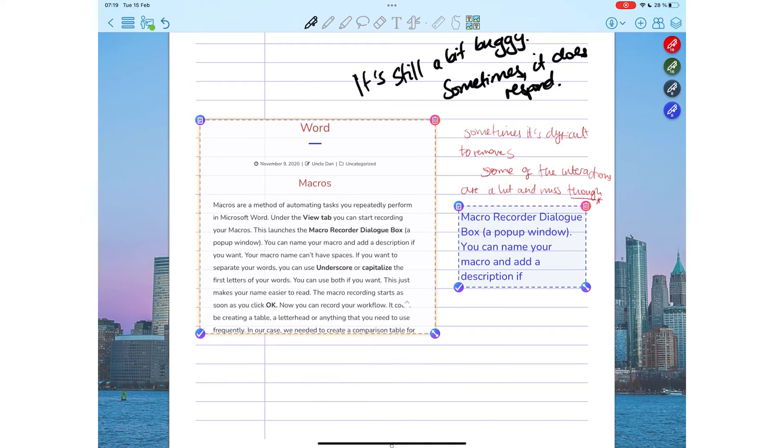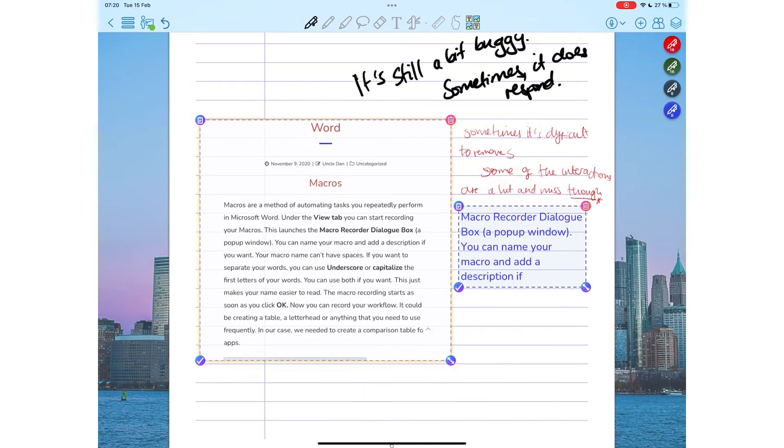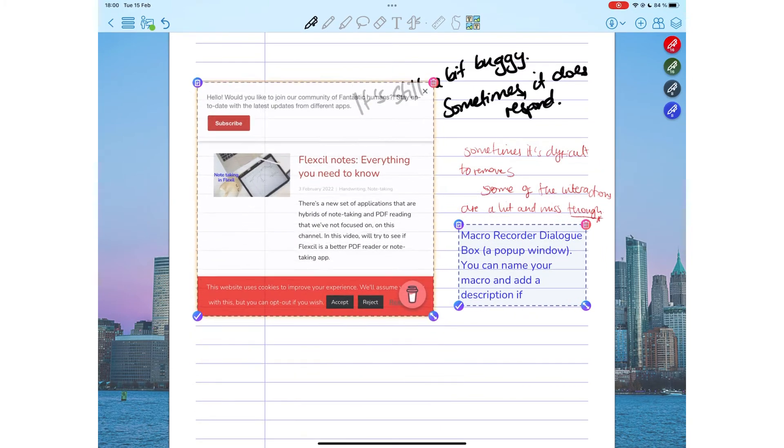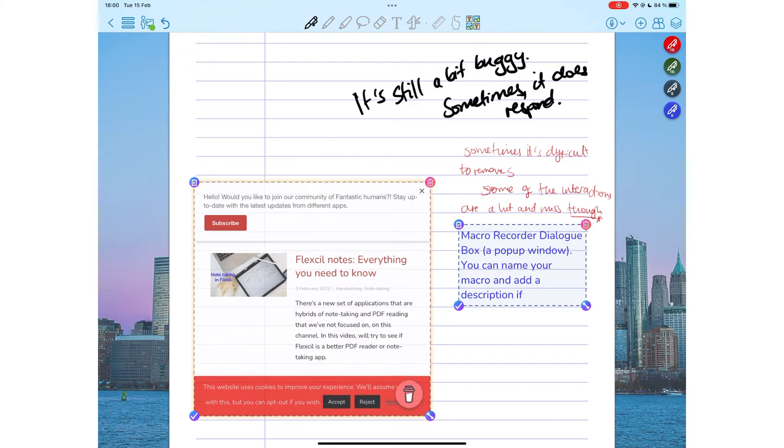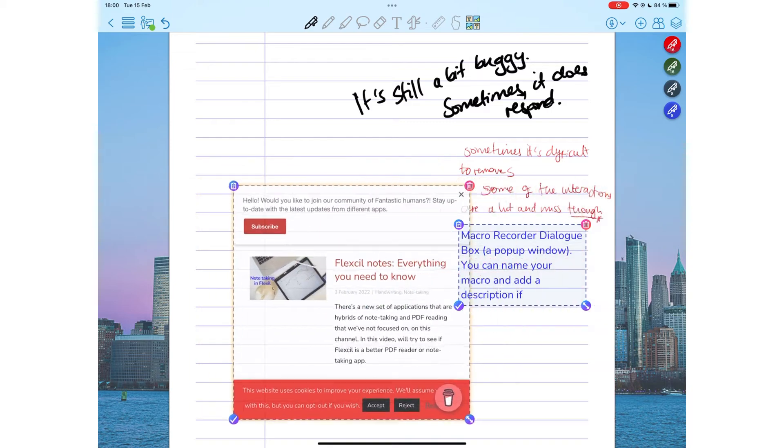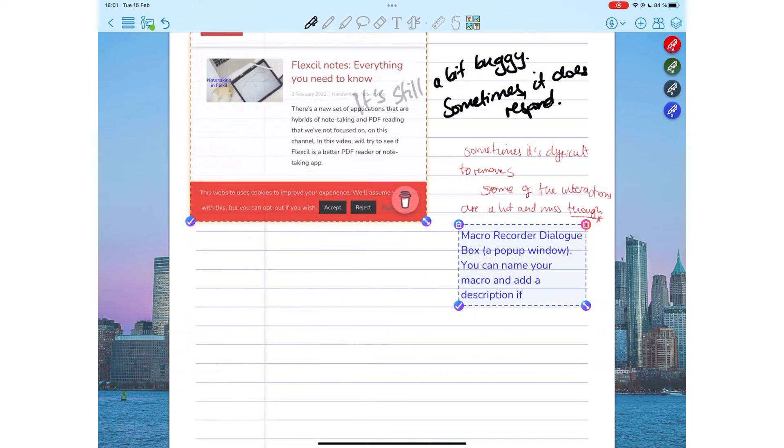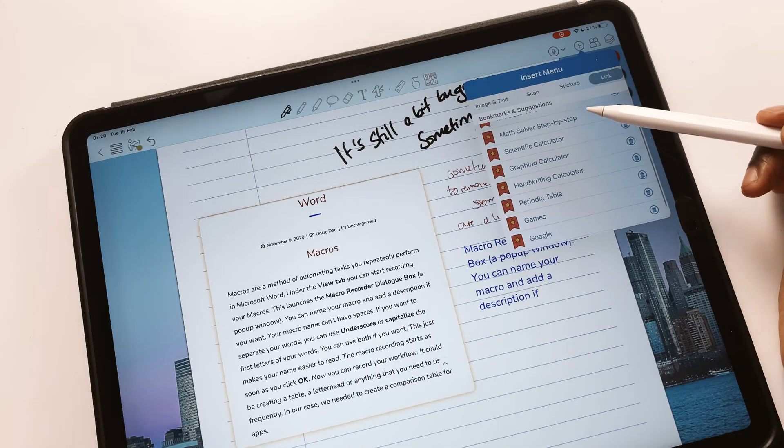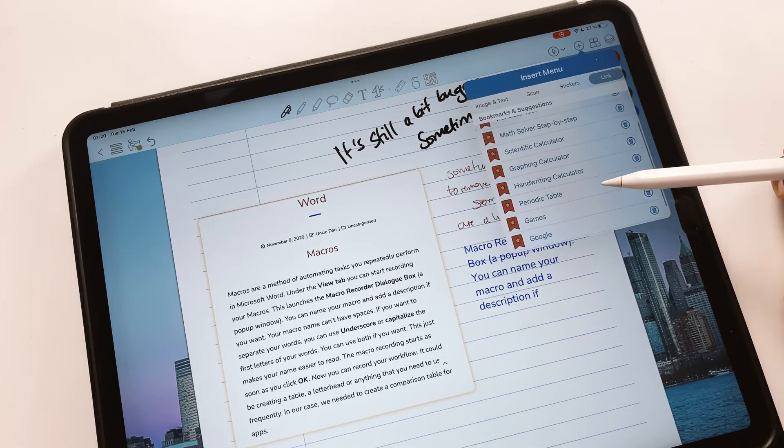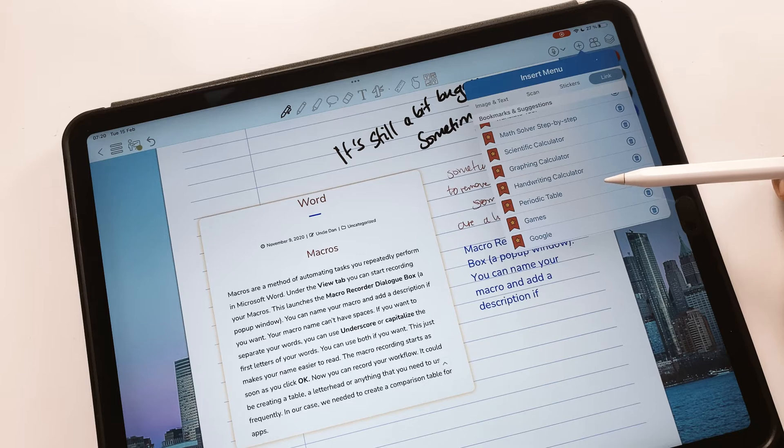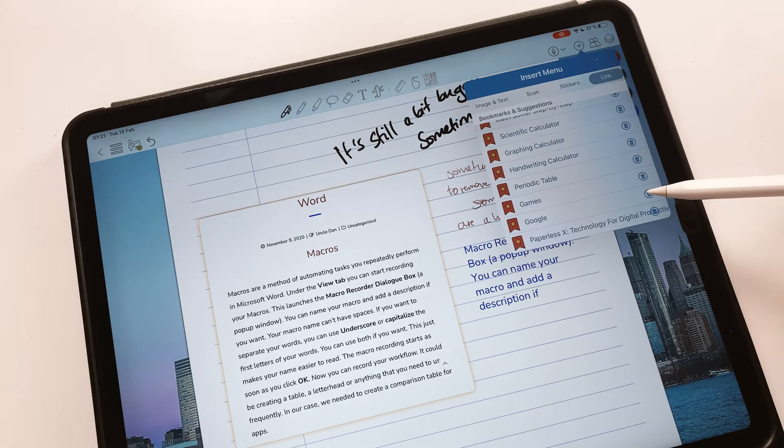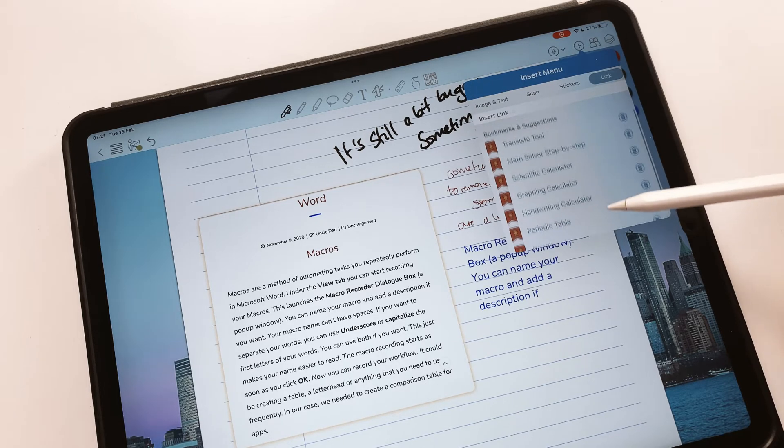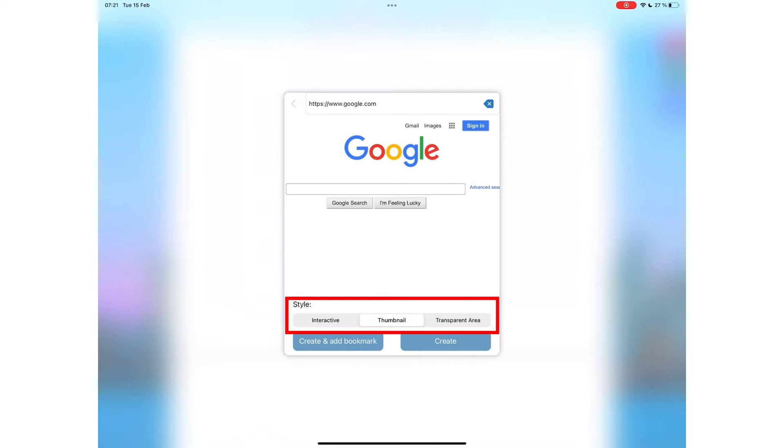This window can be whatever size you need it to be, and you can drag it anywhere you want in your notebook. The application has some bookmarks and suggestions for you. You can delete any bookmarks you don't want from this list. Your web links can also be thumbnails or transparent.